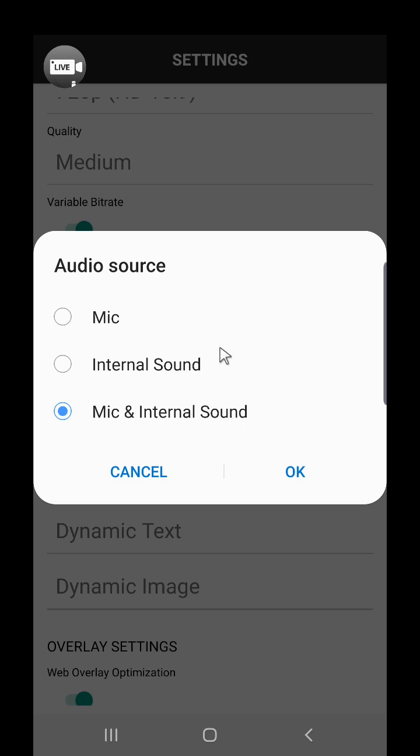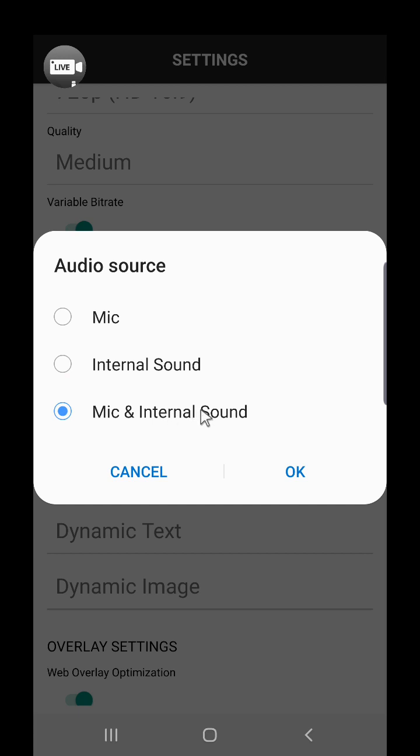Mic is your voice from the smartphone mic, and internal sound is the internal audio from apps or games. Mic and internal sound is synthesized audio combining both internal sound and mic.